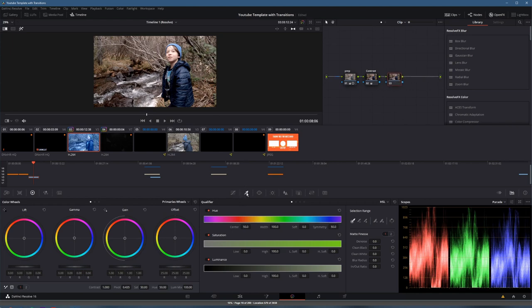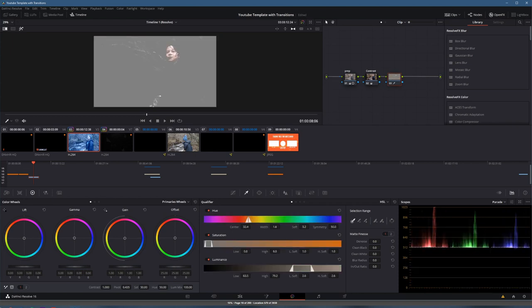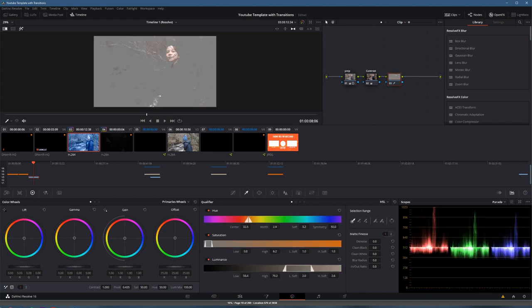First to do that, I'm going to use my HSL qualifiers - hue, saturation, luminance - by clicking on the eyedropper here and then coming up into my qualifier. If it's not turned on, it'll be right there on the left, and selecting the skin tones, which I know are in the middle. There we go, it's a pretty good representation.